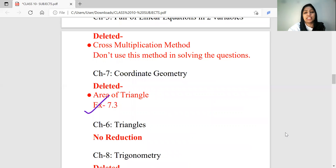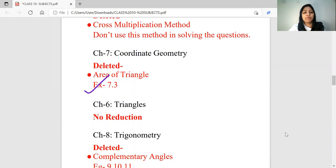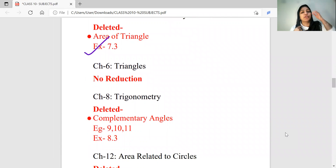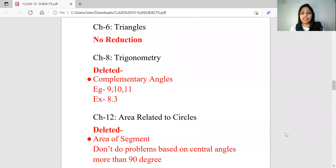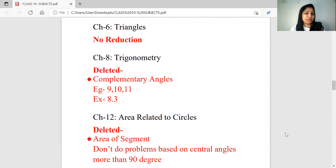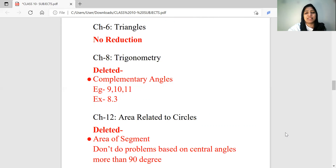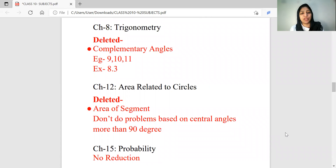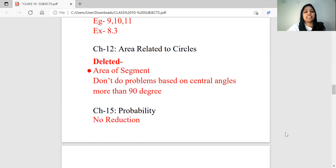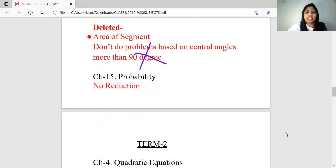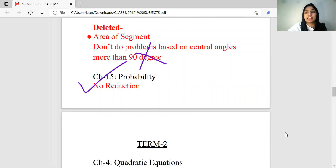Exercise question 7.3, area of triangles — you will be able to study that. In chapter number 6 — Triangles — you will be able to study one of the topics. In trigonometry, the complementary angles deleted portion is example questions 9, 10, 11 and exercise question 8.3. In area related to circles, delete the area of segments — problems based on central angles more than 90 degrees. Chapter 15, probability — you will be able to study the first chapter.